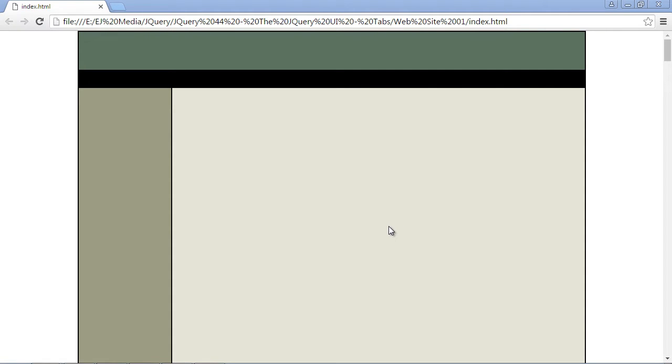In this video we're going to go over the tabs widget in jQuery. Now the tabs widget is very similar to the accordion widget that we talked about a few videos ago. The only difference is we use the panels to go horizontally. With the accordion widget it's vertical panels, but again we can use the tabs widget to go horizontally.